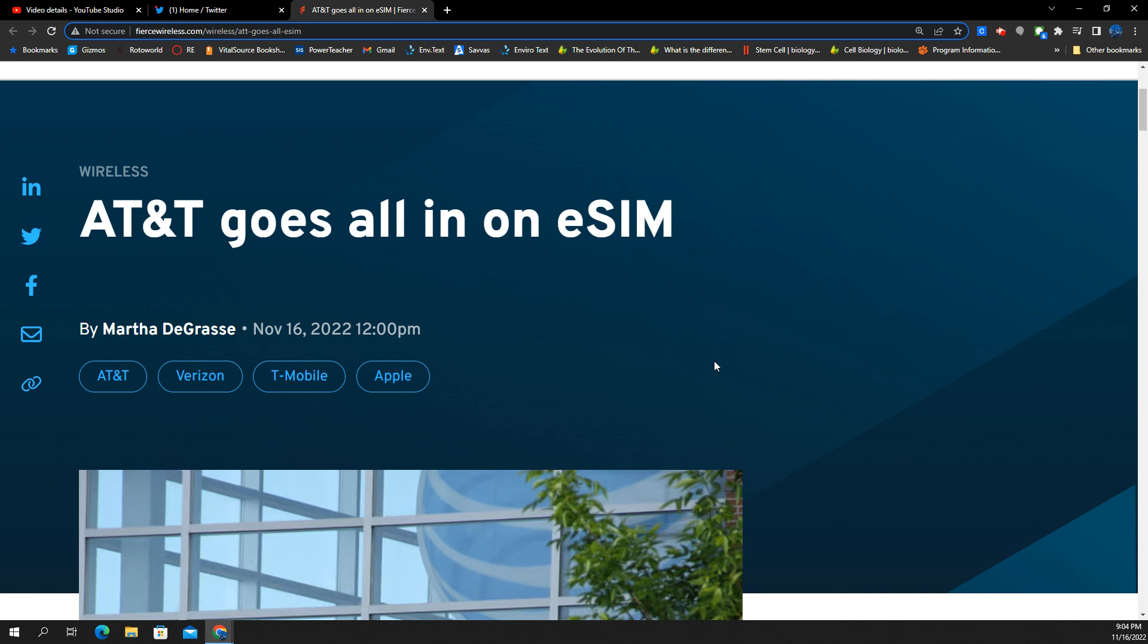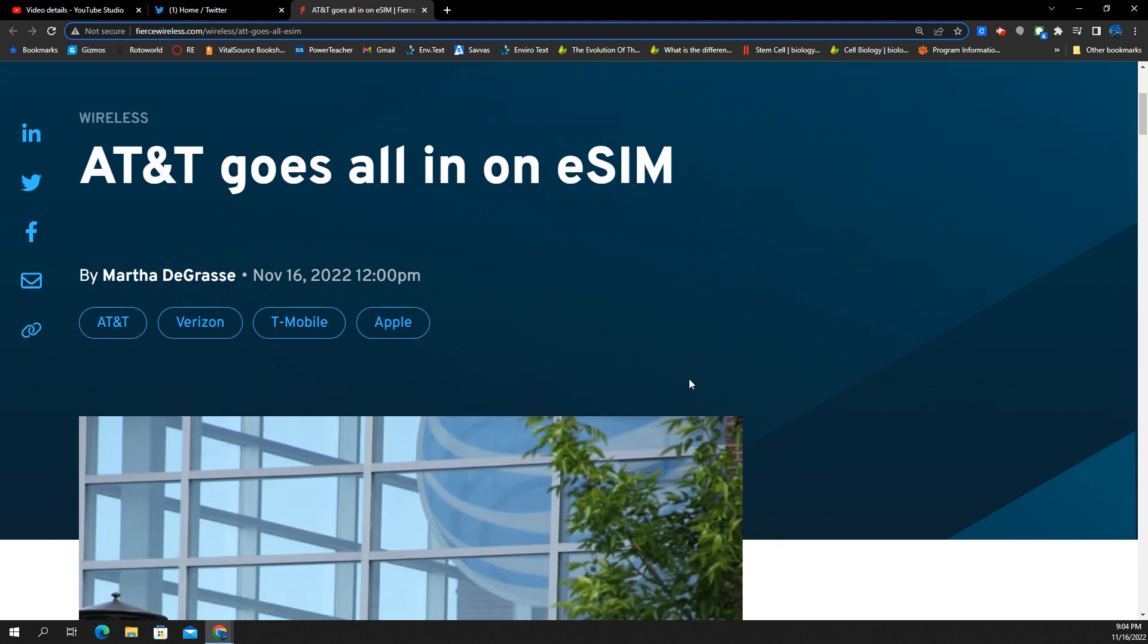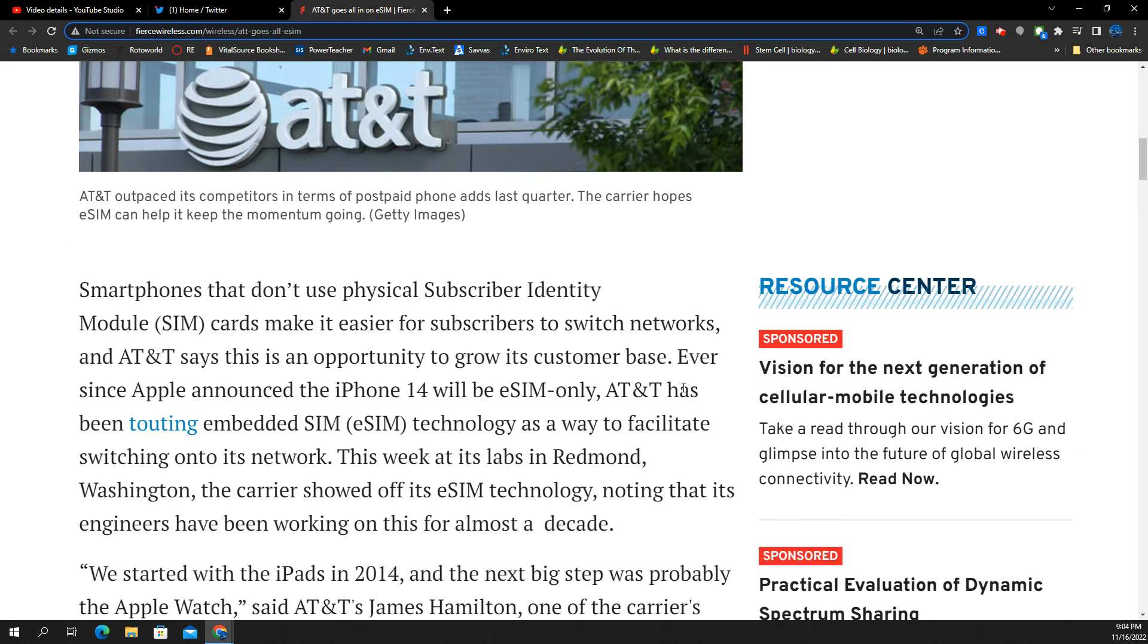T-Mobile's kind of getting there too. They got their little trial thing that they do. If you want to try the T-Mobile network, worry-free, risk-free for a few months, you could do it with an eSIM on iPhone and stuff like that. Verizon's doing eSIM activations now. But this video kind of highlights the direction that eSIM is taking the wireless industry and how this all played out for AT&T.